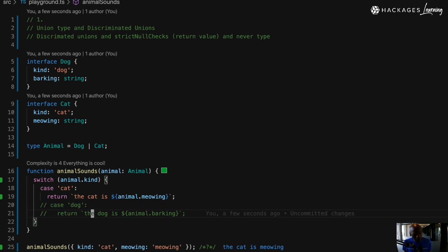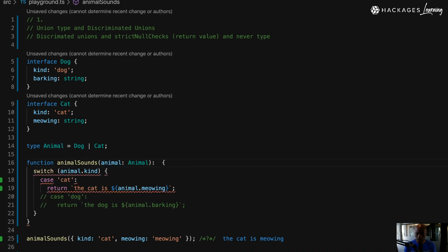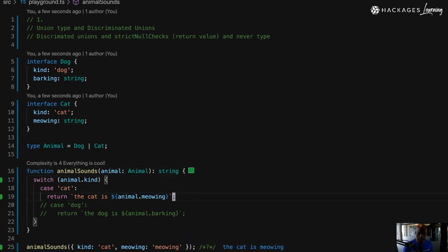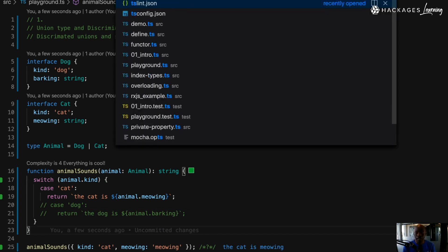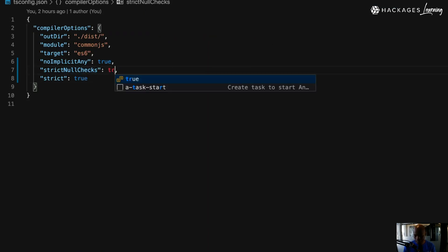I'm going to show you a few things to make this code more robust using TypeScript typing. The first thing is to add an explicit return type — I'm going to say this function returns a string. That's the first step: just add a return type. The second thing is to go into tsconfig and change strictNullChecks to true.